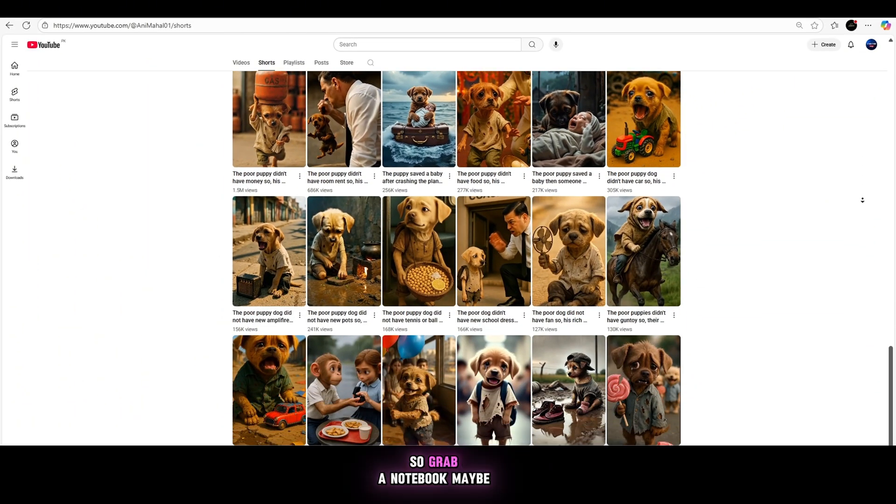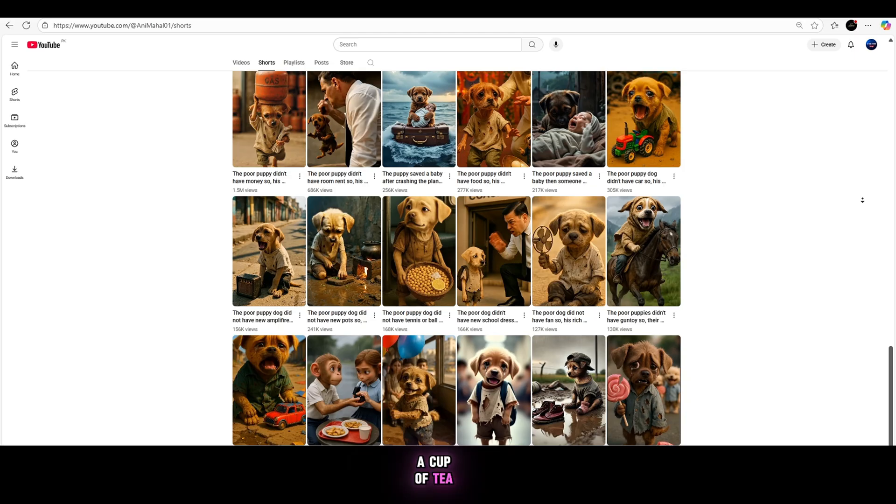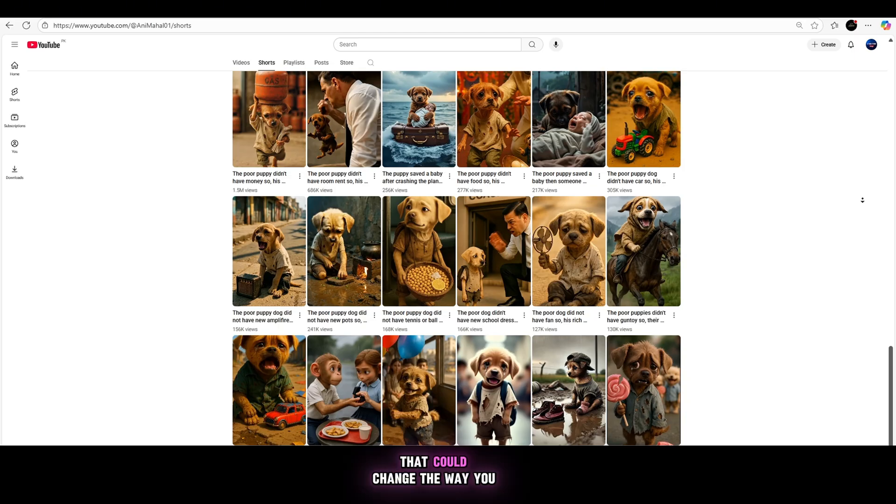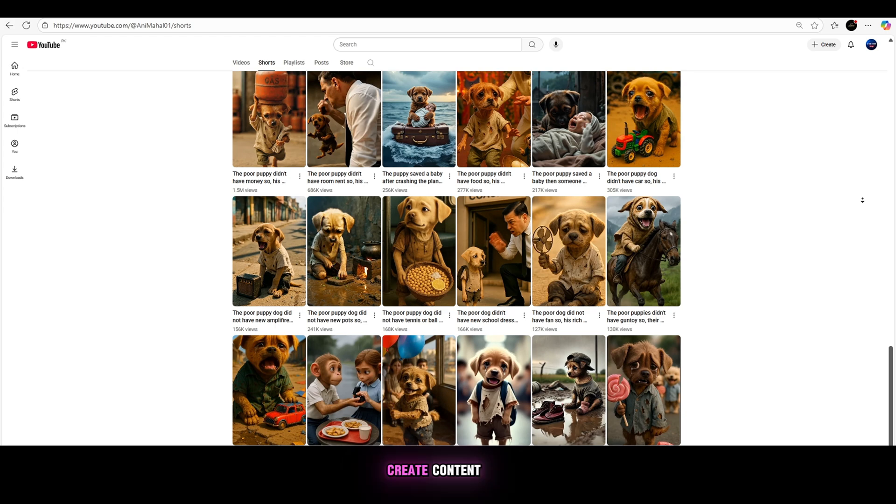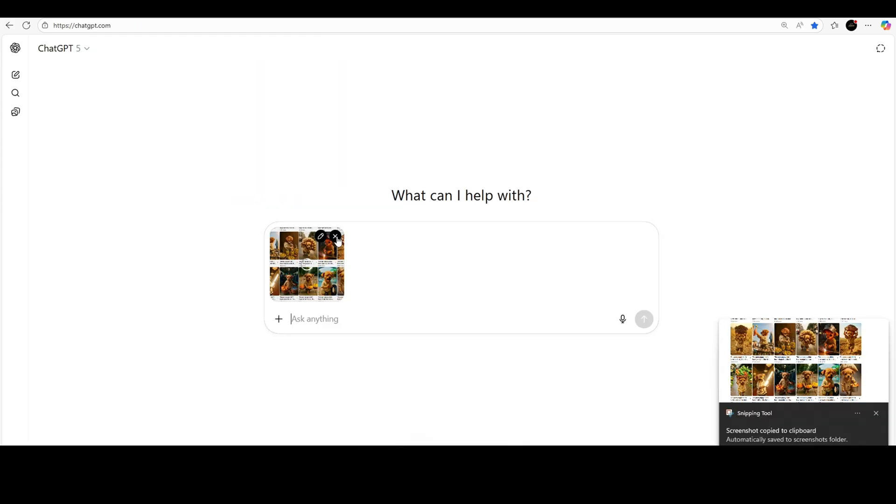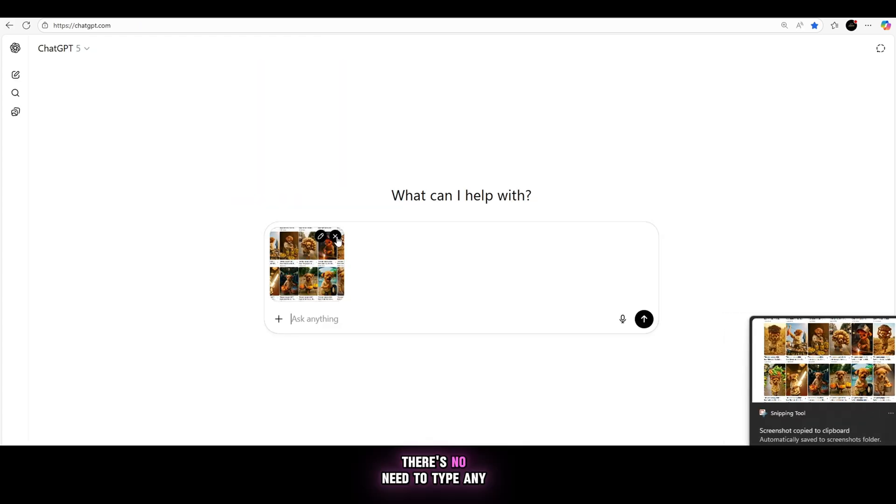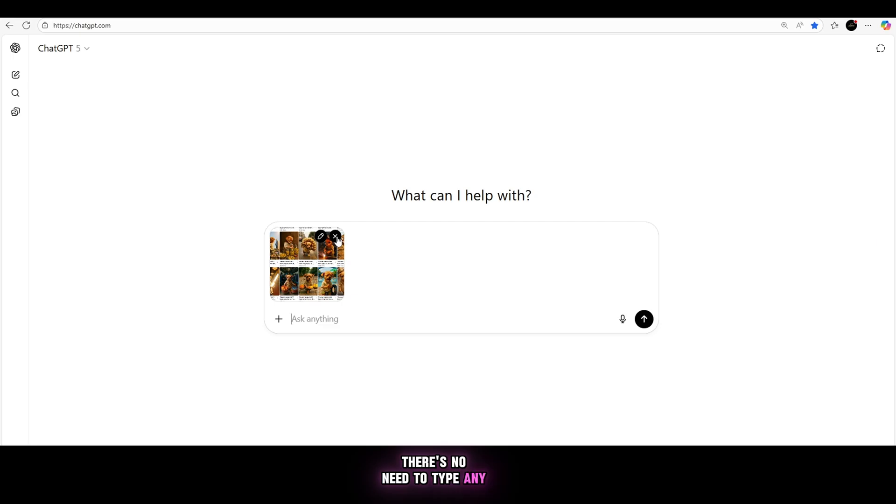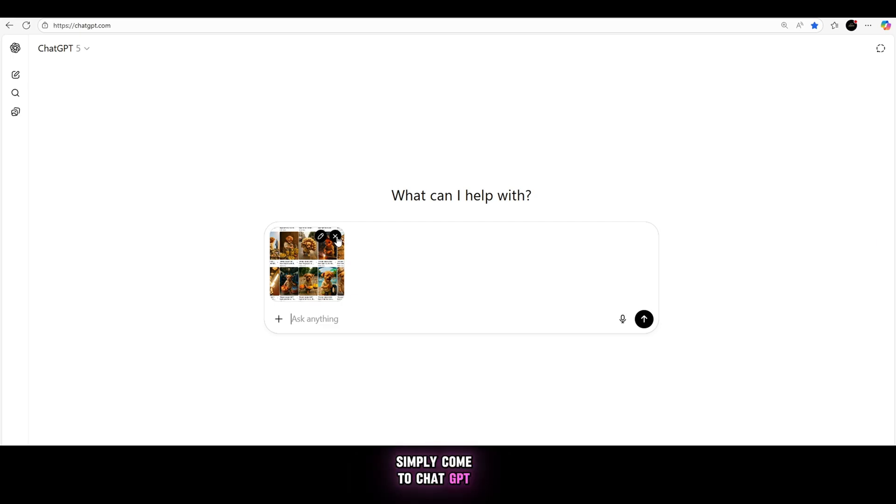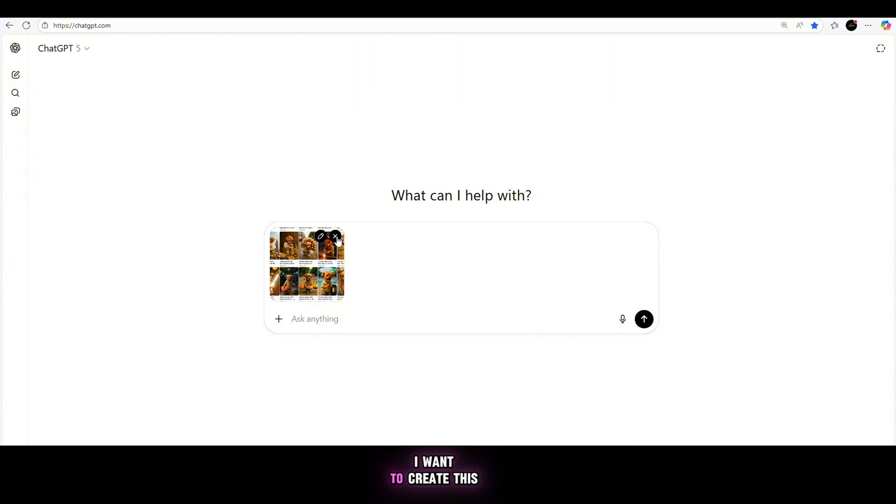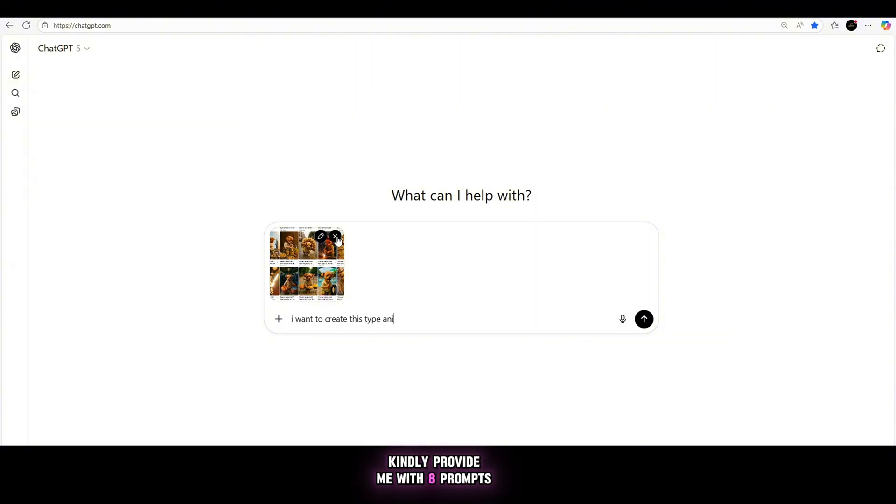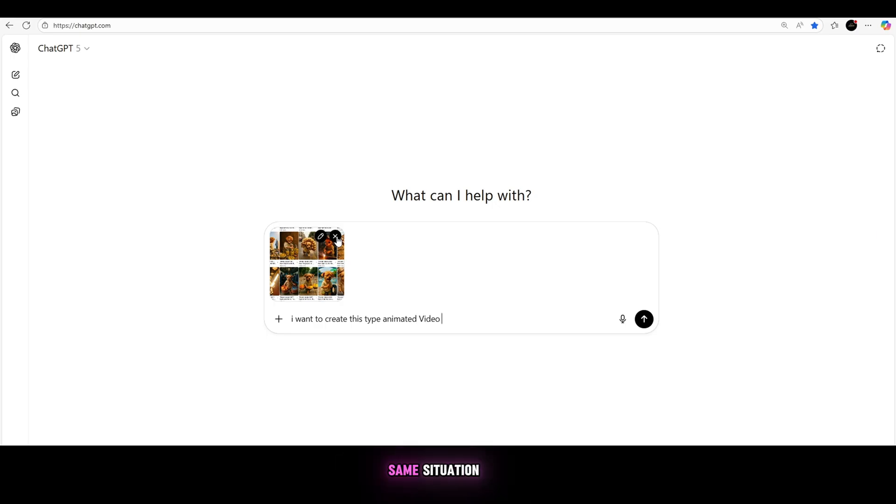So grab a notebook, maybe a cup of tea, and let's dive into this easy method that could change the way you create content. Let's go! Just take a screenshot. There's no need to type any complex prompt. Simply come to ChatGPT and write: I want to create this type of animated video. Kindly provide me with eight prompts using the same character and the same situation. That's it.